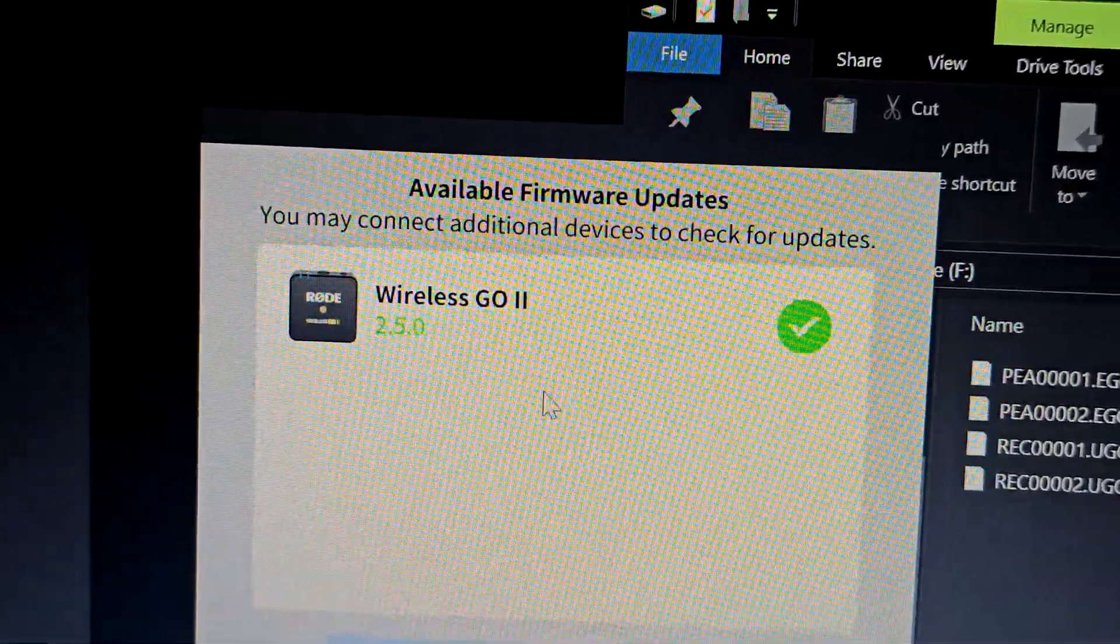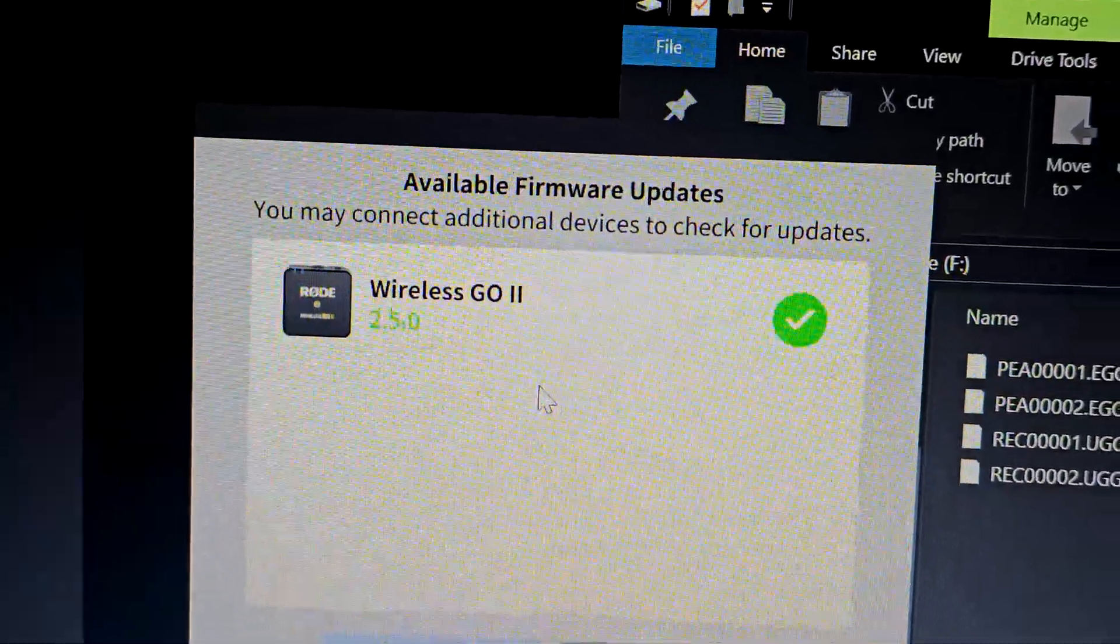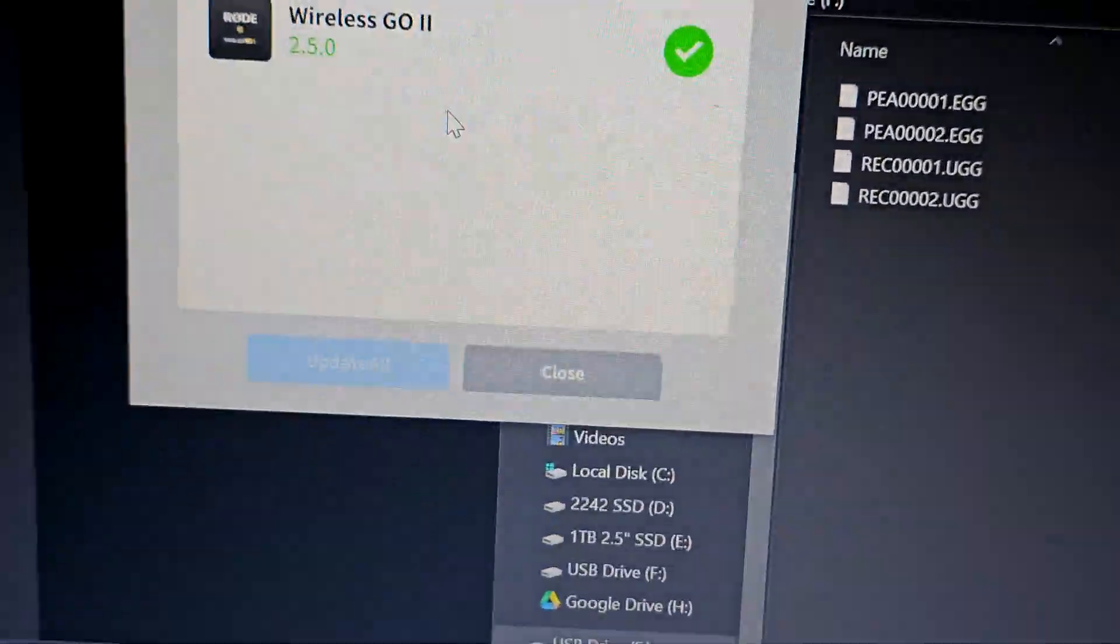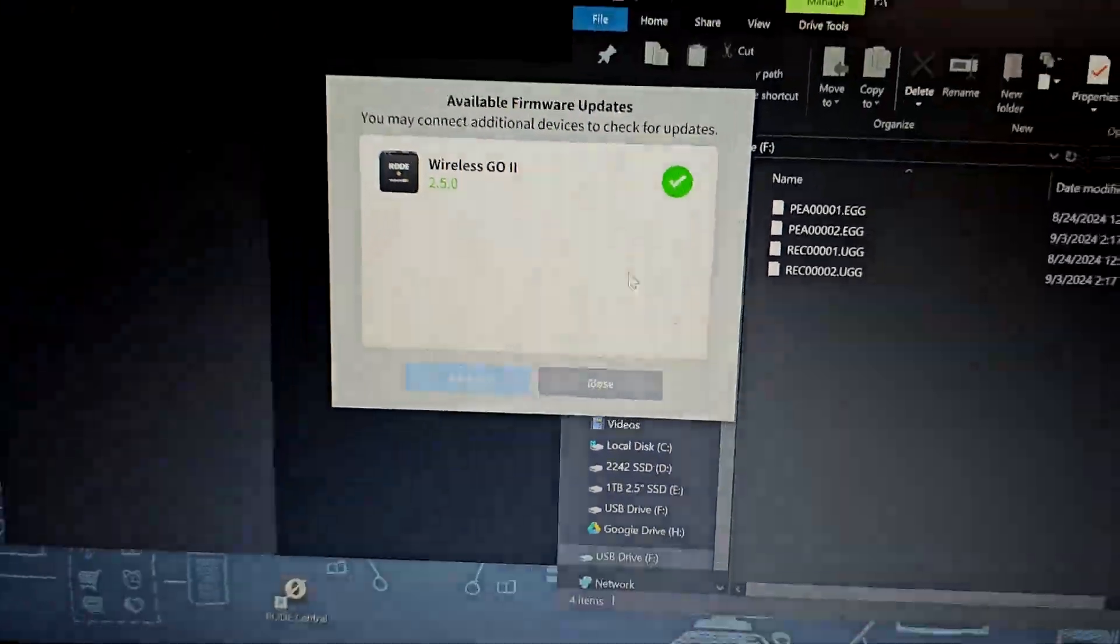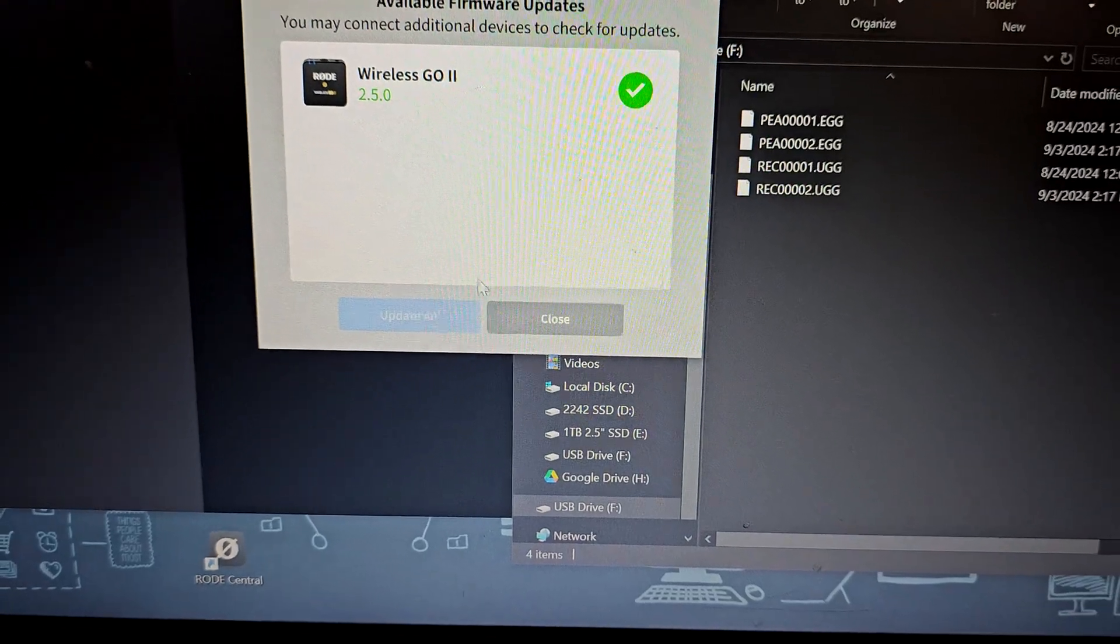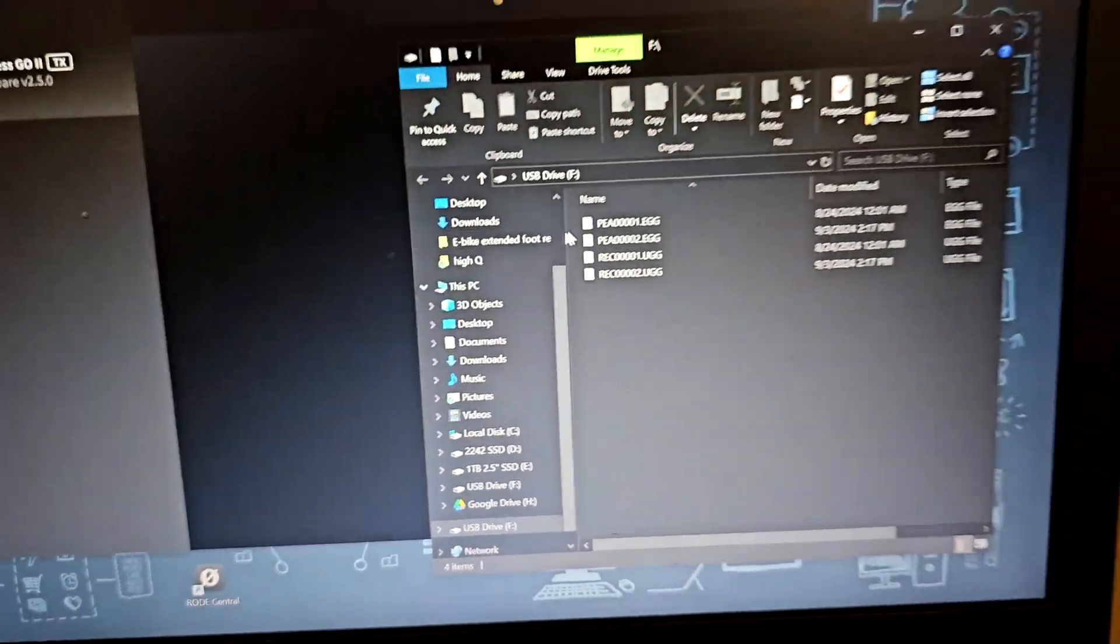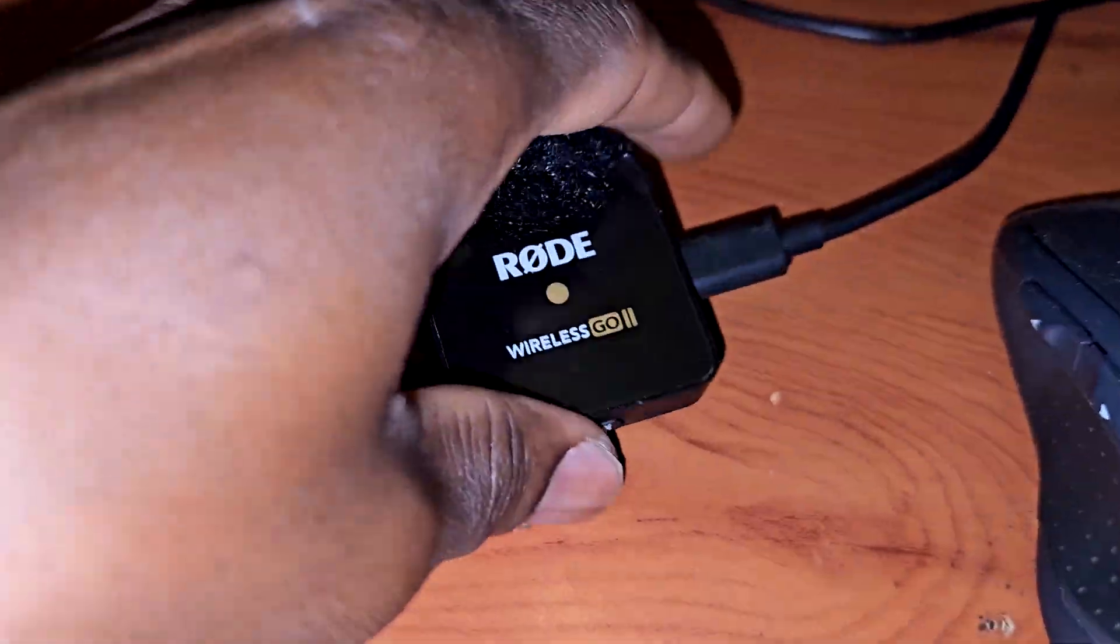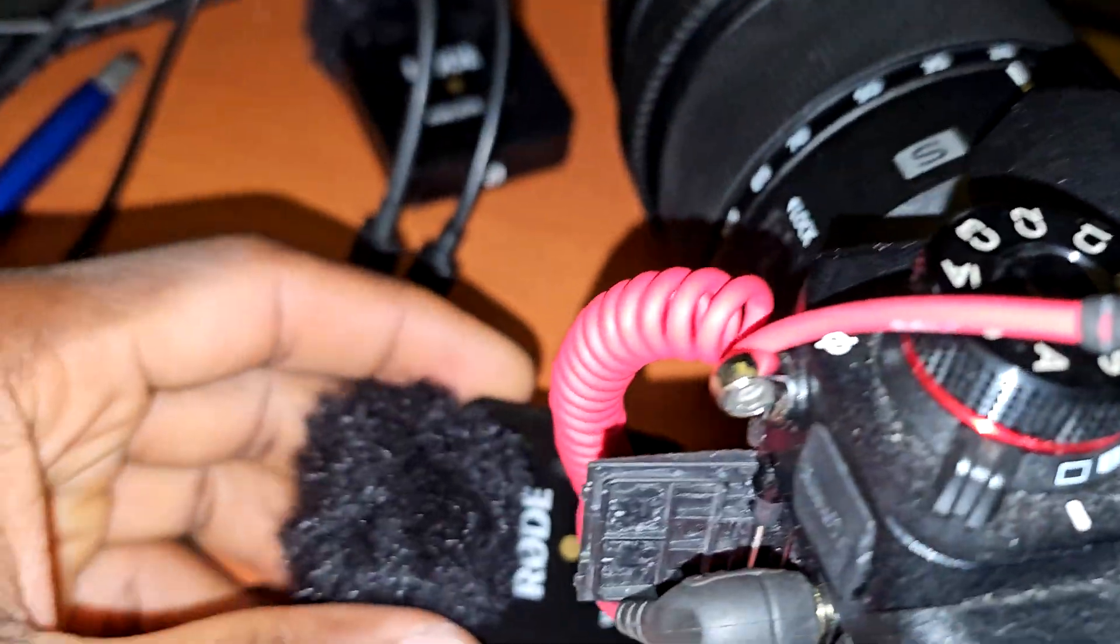Alright, now we are successfully updated. We can go ahead and hit close. Alright, next step we're going to connect the second transmitter.